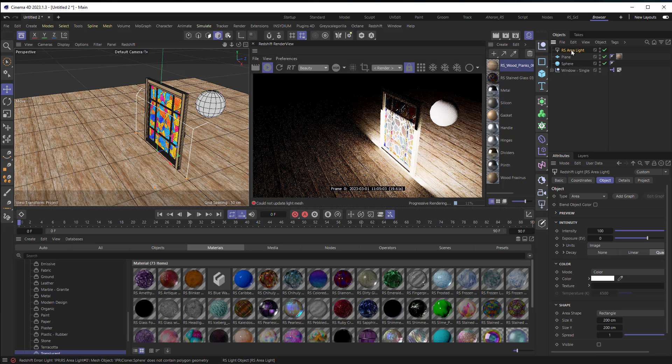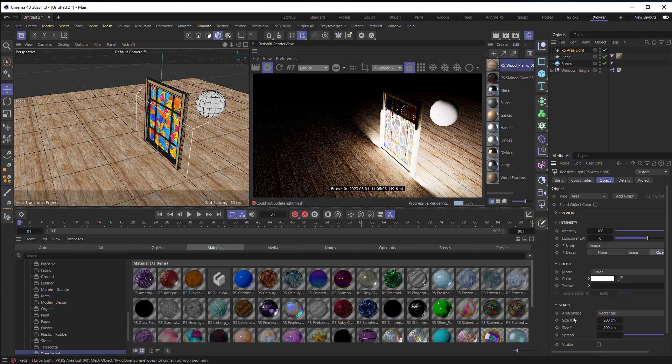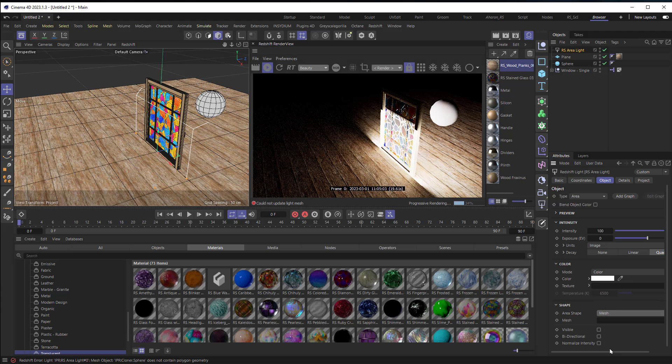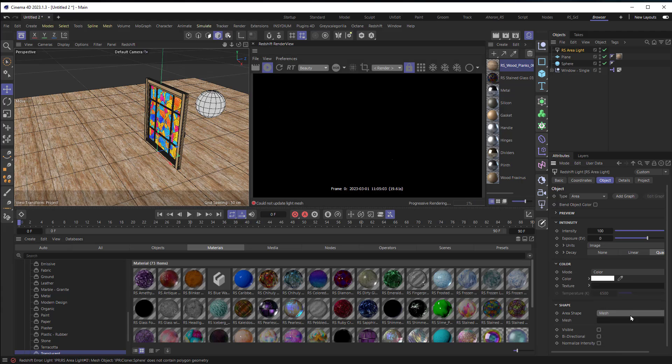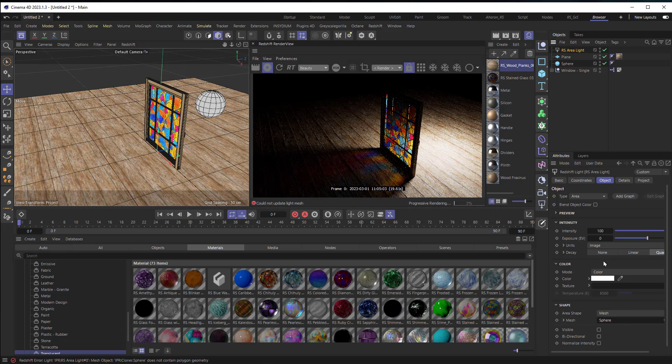And with the area light selected I'm going to go into the object tab right here and you'll see that there's the option for the area shape and I'm going to change that from rectangle to mesh. And once I've done that I can drag my sphere right into the mesh area and now the sphere becomes a light.